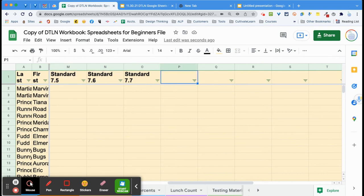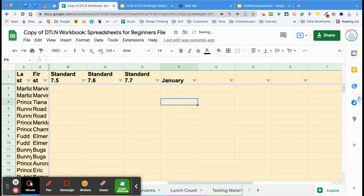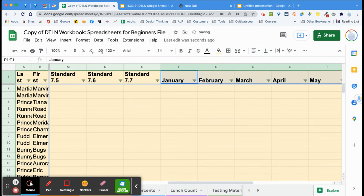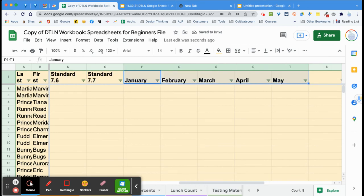I'll show you this with months too. If you have 'January' here, click on it, wait for the plus sign cursor, click and drag — and you've got all the months right across the top. The computer already understands months in order — not alphabetically, but January, February, March.